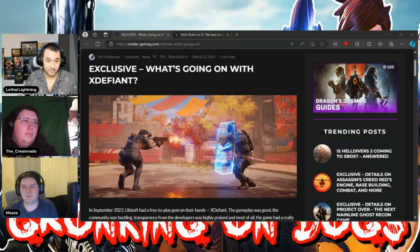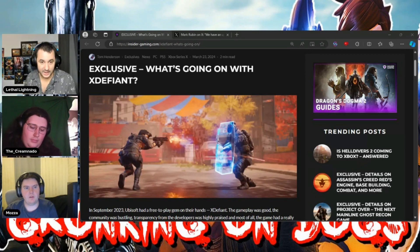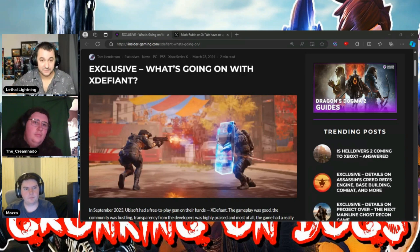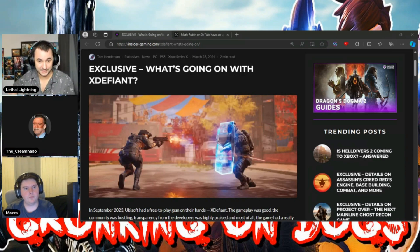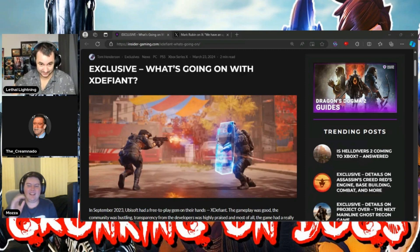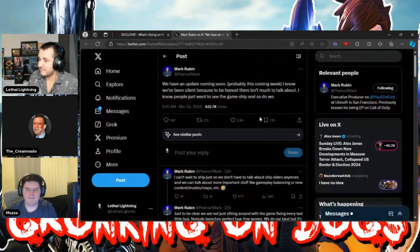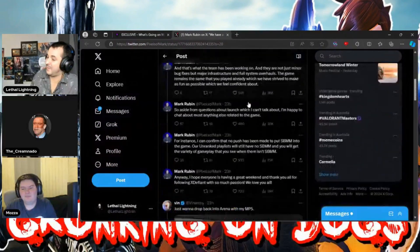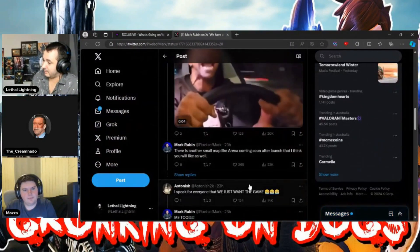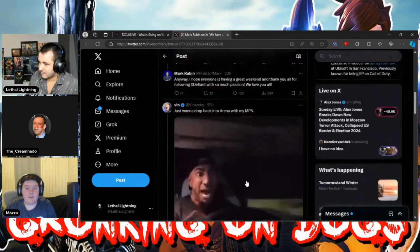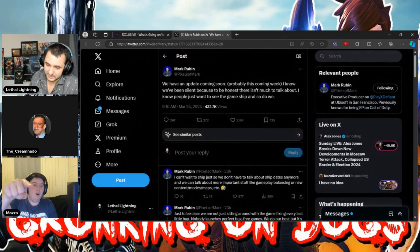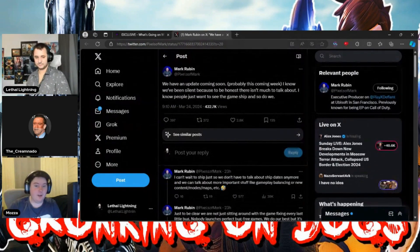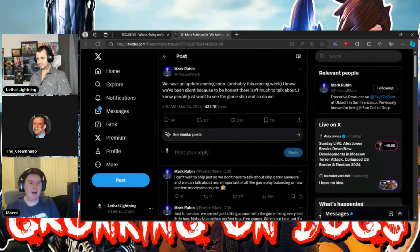He outright responded to people saying, if there's anything we're copying, it's older COD. And he responded to FaZe Jev and said, did you ever play Medal of Honor? It was kind of like a shut the fuck up, you don't know what you're talking about. Mark Rubin is pissed. We said he would, we said not to mess with Mark.